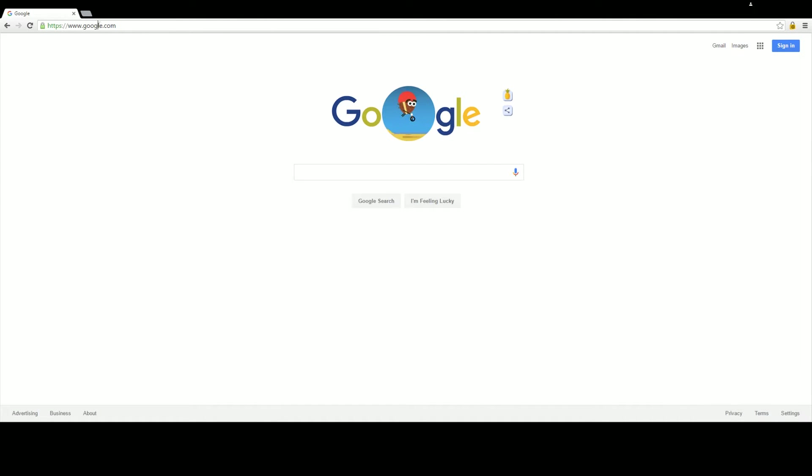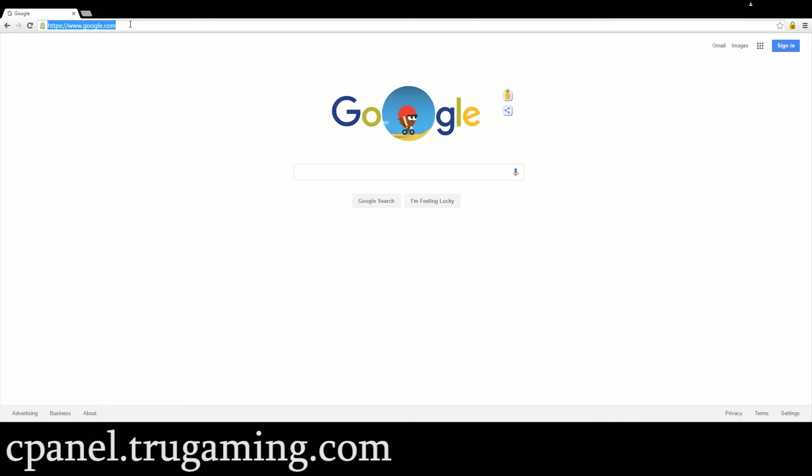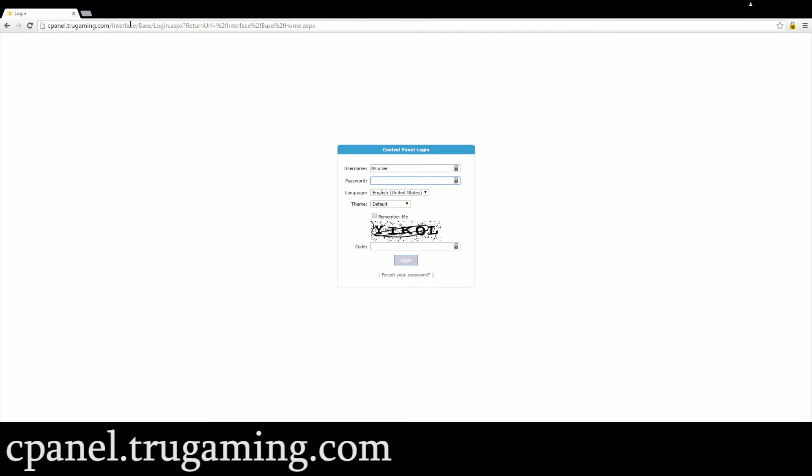First what we're going to want to do is go to cpanel.truegaming.com which will bring you to our login screen. You're going to want to enter your username and password that came in your welcome email and then fill out the captcha because we don't like robots.